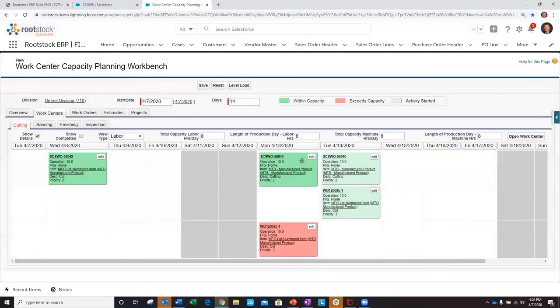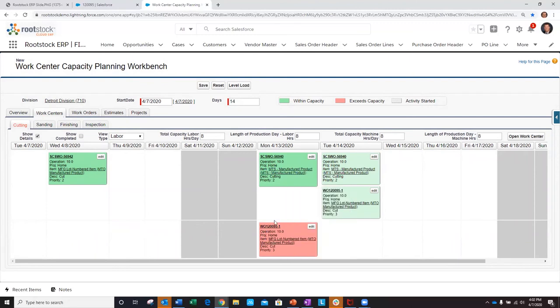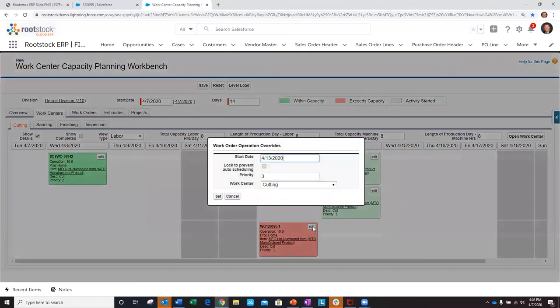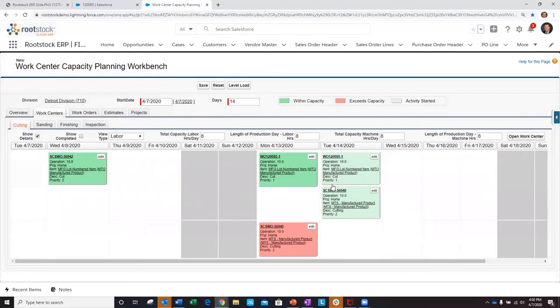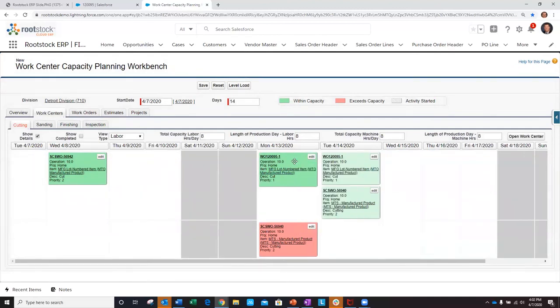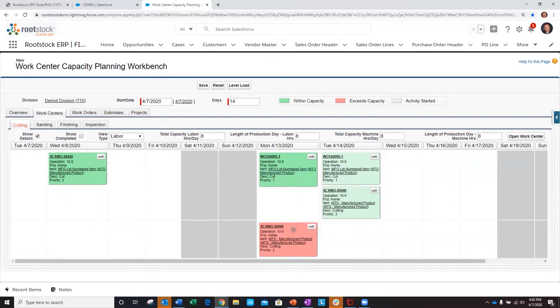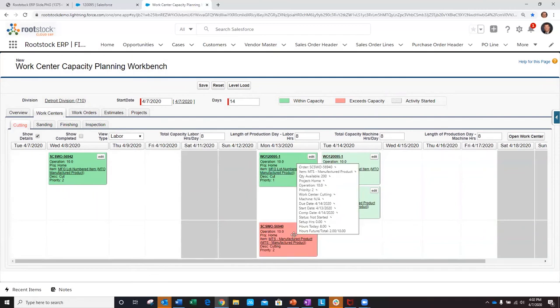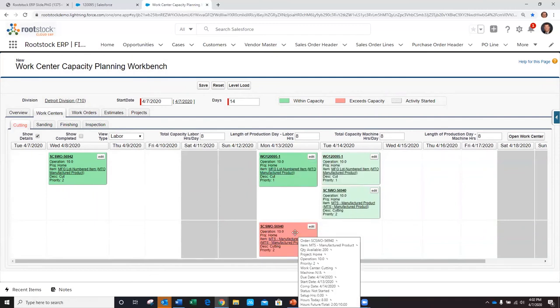Or secondly, I could put this make-to-order work order as a higher priority, maybe set this to one. Now it's going to flip-flop and put my make-to-order work order in as a higher priority on this given day and bump the make-to-stock order below, putting that one out of capacity.